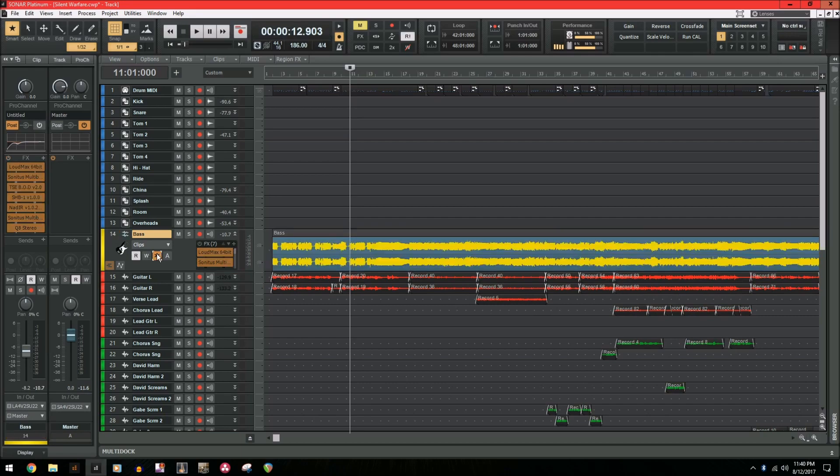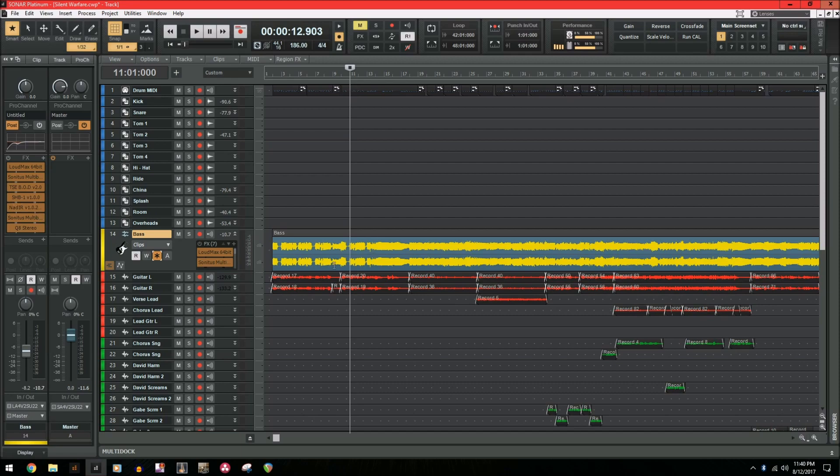So once the track is frozen, you will see a blue and yellow audio track right here, letting you know that all the plugins have been bounced down into the bass track, and you're now just working with a piece of audio. All the plugins have now been disabled, including the Pro Channel.